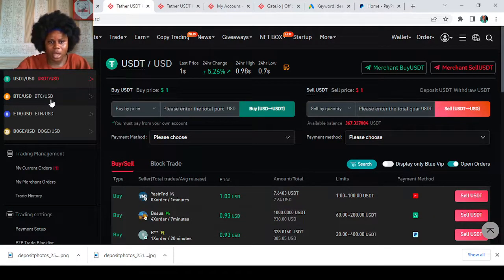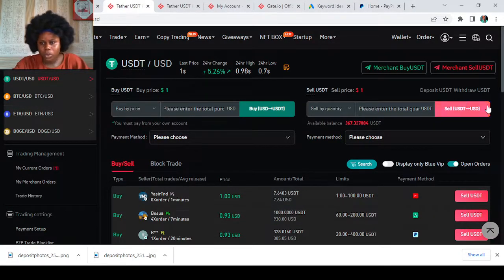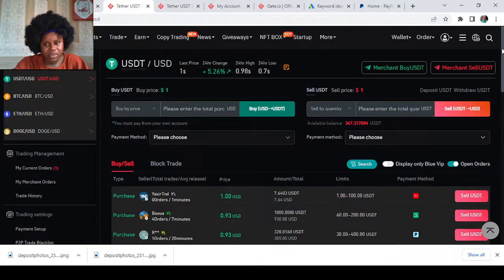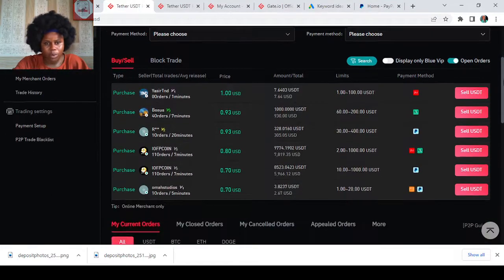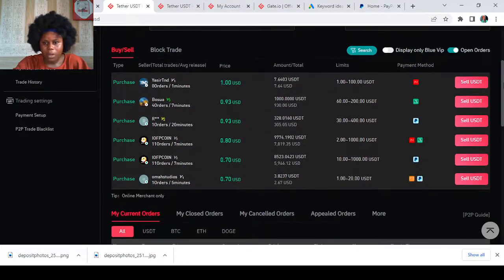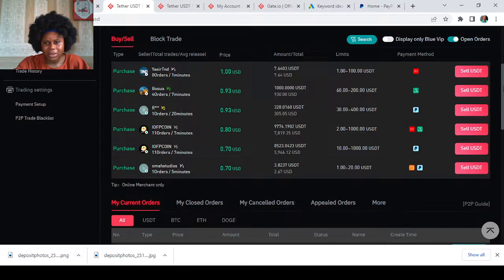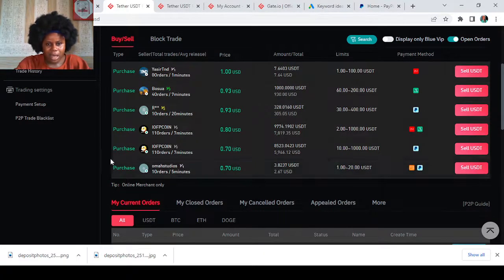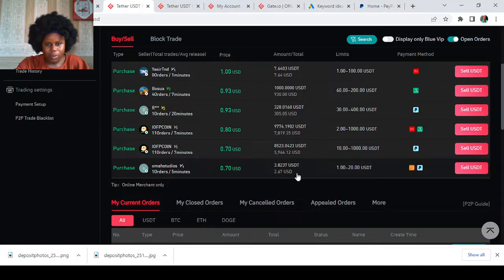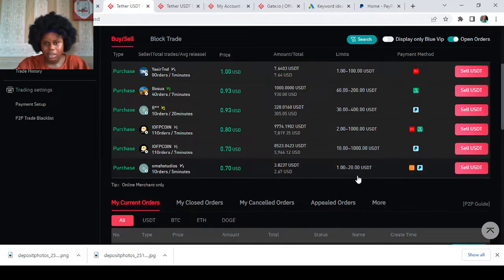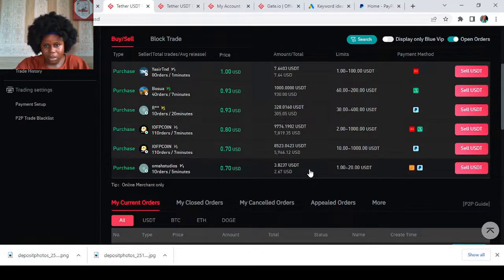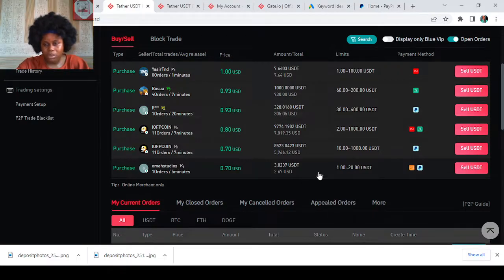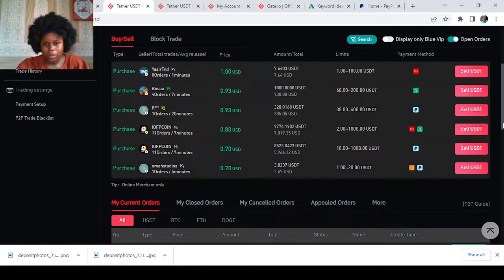Here's the P2P trade page. You'll go through it to see if your trade is still active or on board. Like the transaction I made earlier, I said I was going to sell 0.70 USDT. This was the price and amount I was going to sell: 3.8 USDT for 2.67 USDT.